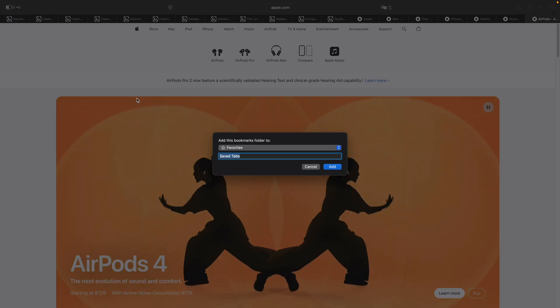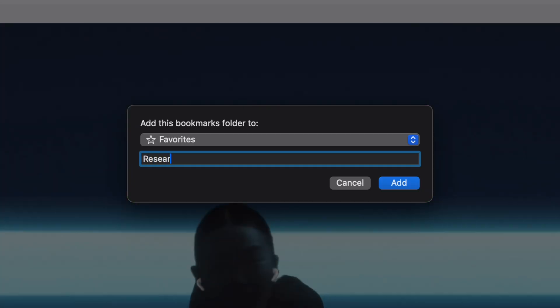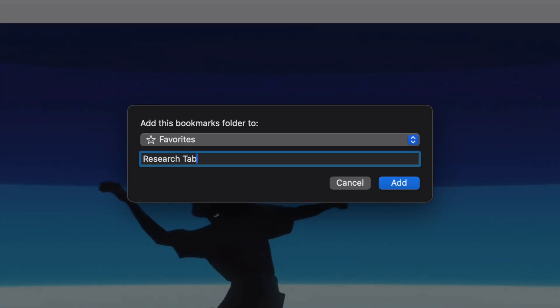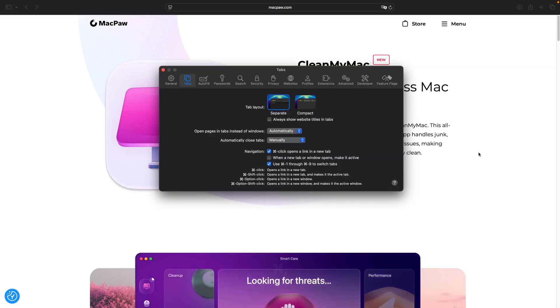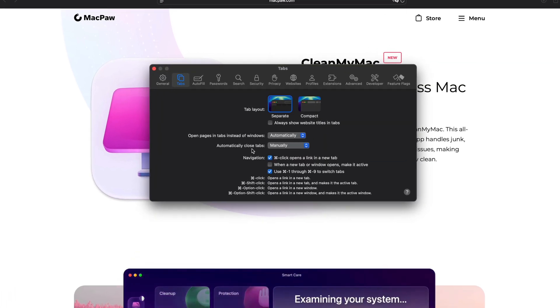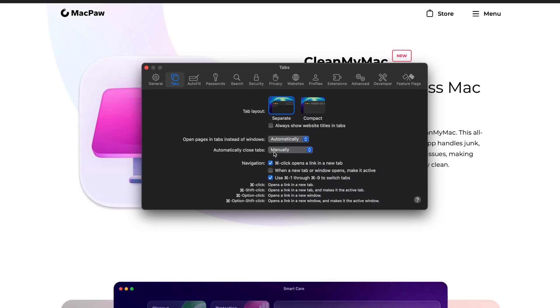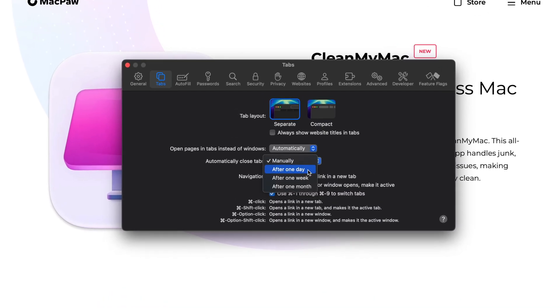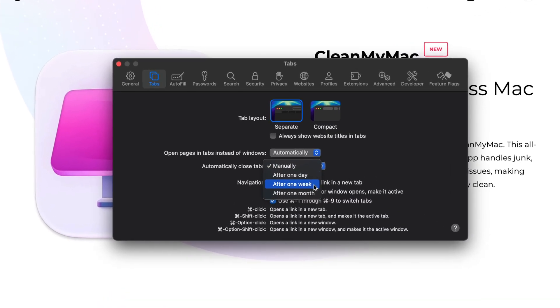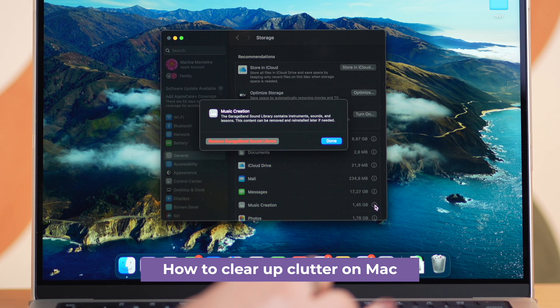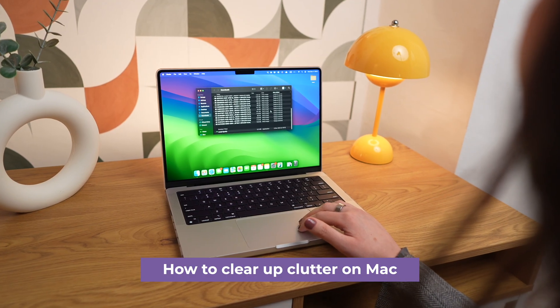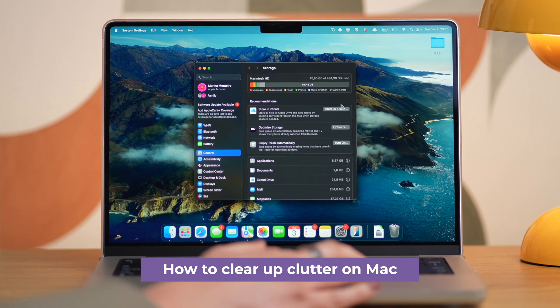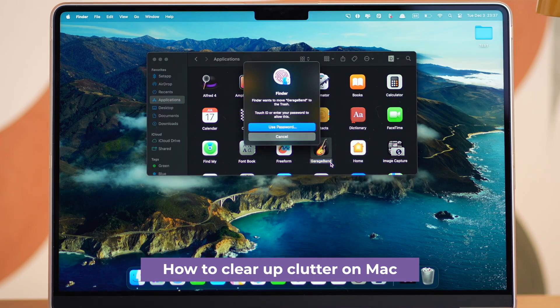Want to take it a step further? In Safari, you can actually set tabs to close automatically after a certain time. Just go to Safari Settings, Tabs, find Automatically Closed Tabs, and choose a time frame like 1 week, 1 month, or whatever works for you. Also, if you're looking to free up more space on your Mac, we've got a full video that covers 7 practical tips for clearing out clutter.